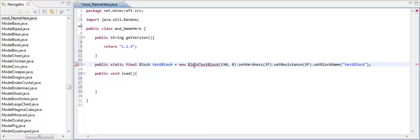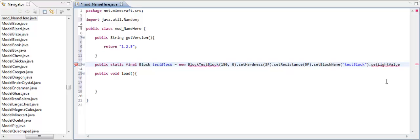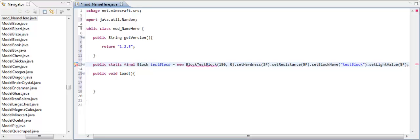Now we're getting an error here because we haven't created that class yet. But don't worry we will. Now you can end it right here, or you can set a light value to it. And to do that you put .setLightValue. And in here it takes another float, just like these two right here. Now I'm going to set it to 5f. And then I'm going to end my line there.